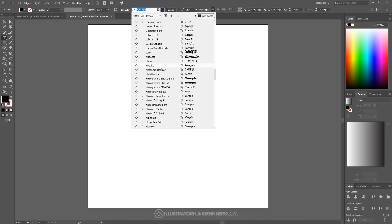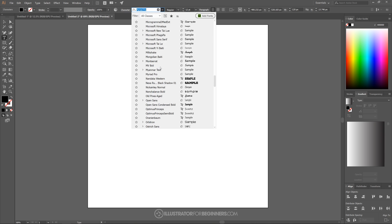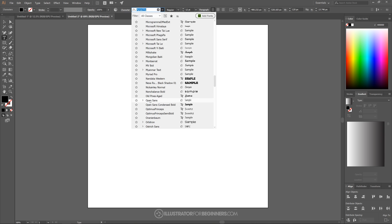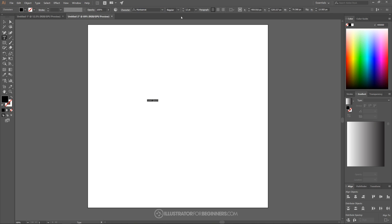So I'm going to go ahead and look for that font. Montserrat. There we go. And I'm going to change that to black. And now I'm going to change the text just to say sliced in all caps.